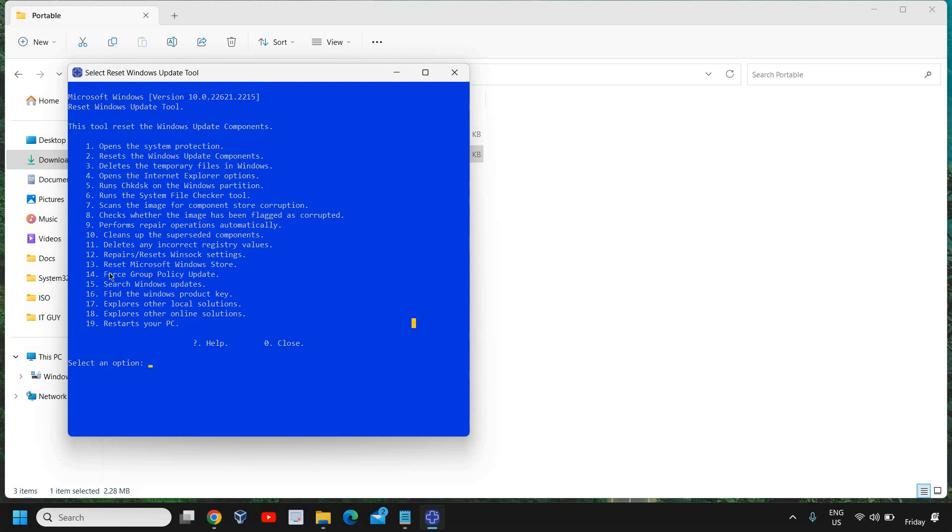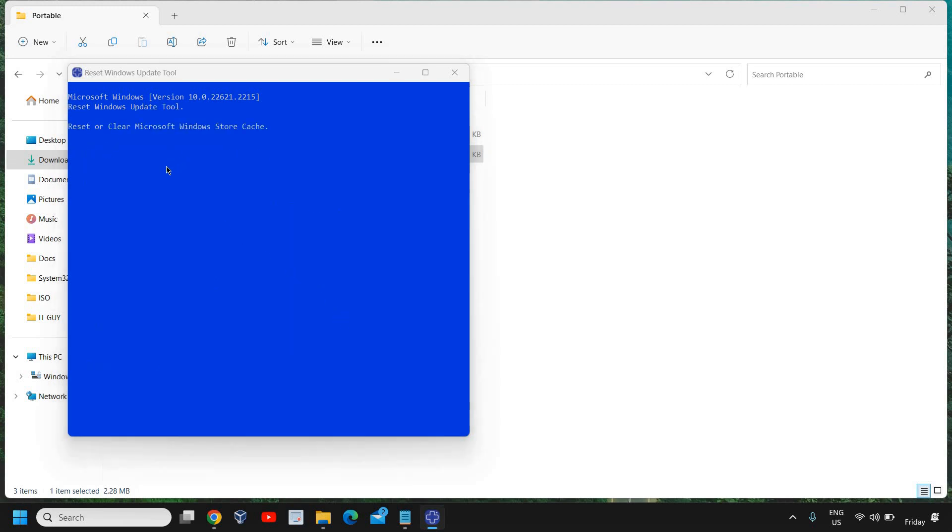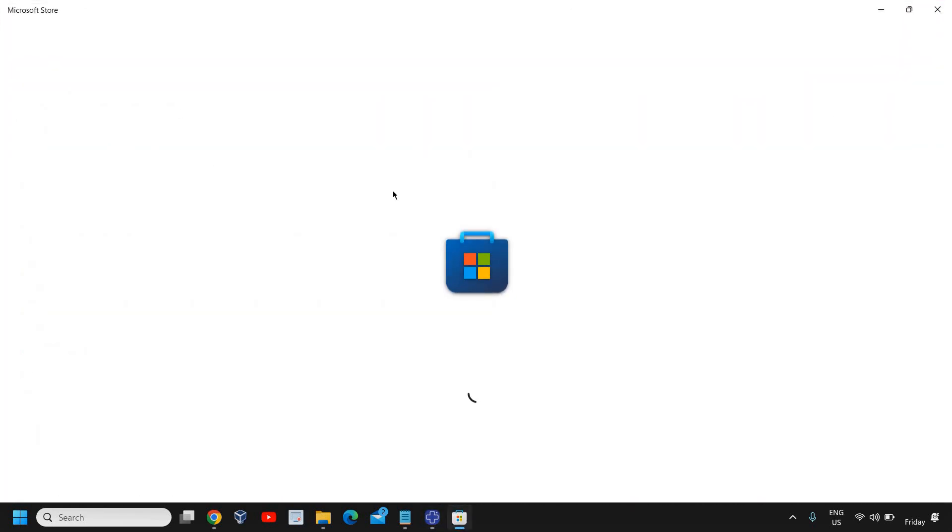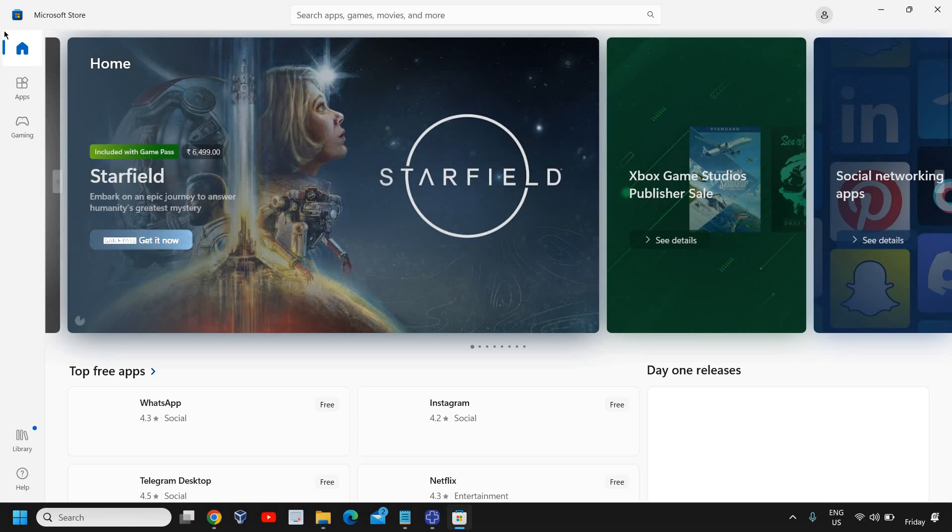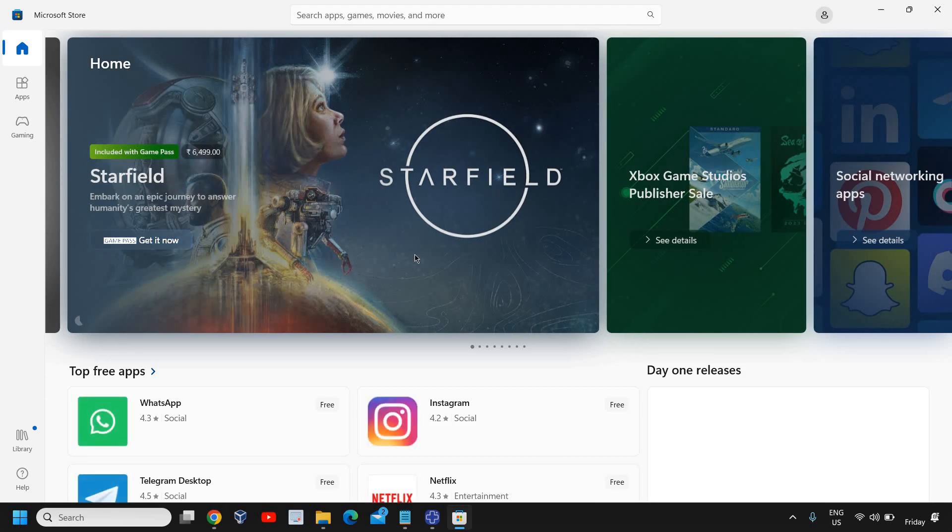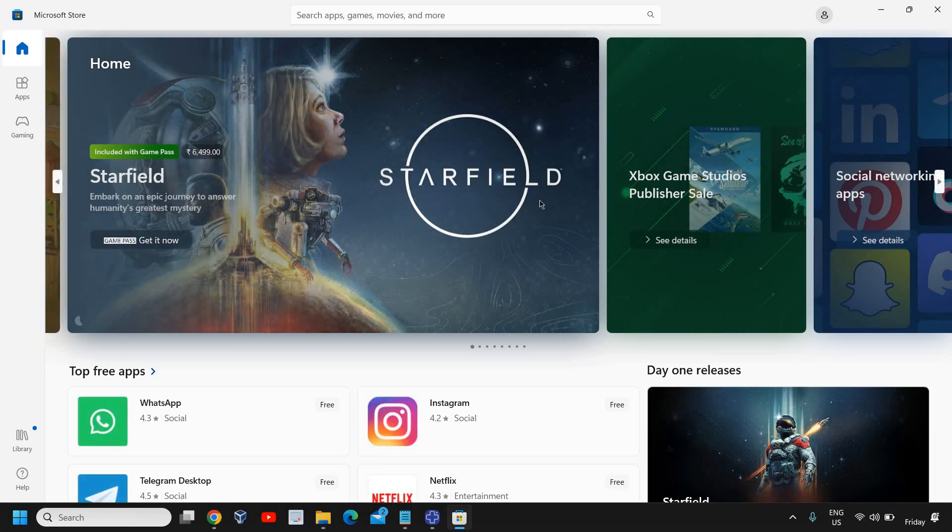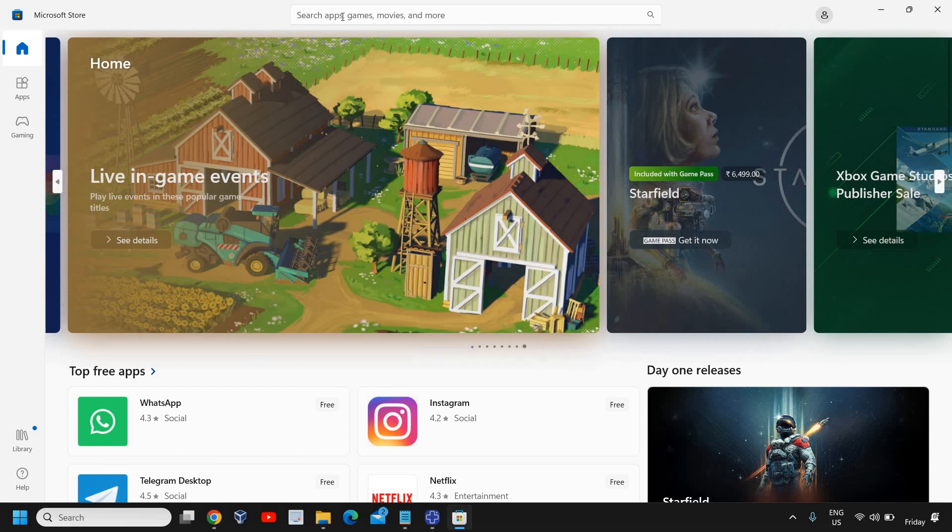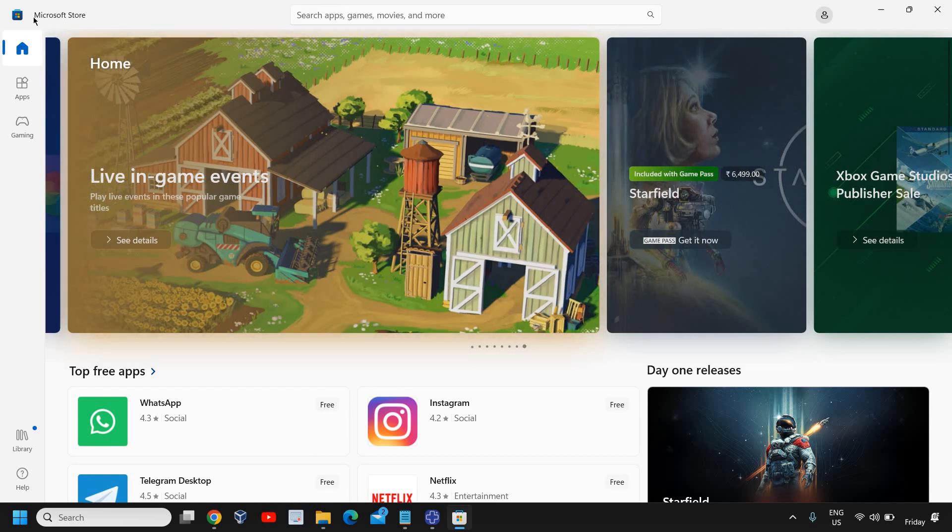And if your Microsoft Store or Windows Store is not working, here is the Windows Store option. Reset Microsoft Windows Store - I'll just type 13 and it will reset the Microsoft Windows Store and open it for you. It will also clear the cache of Microsoft Store. You can see it has automatically opened the Microsoft Store for me and has also reset it. You can also try that if you have some issues with your Microsoft Store.